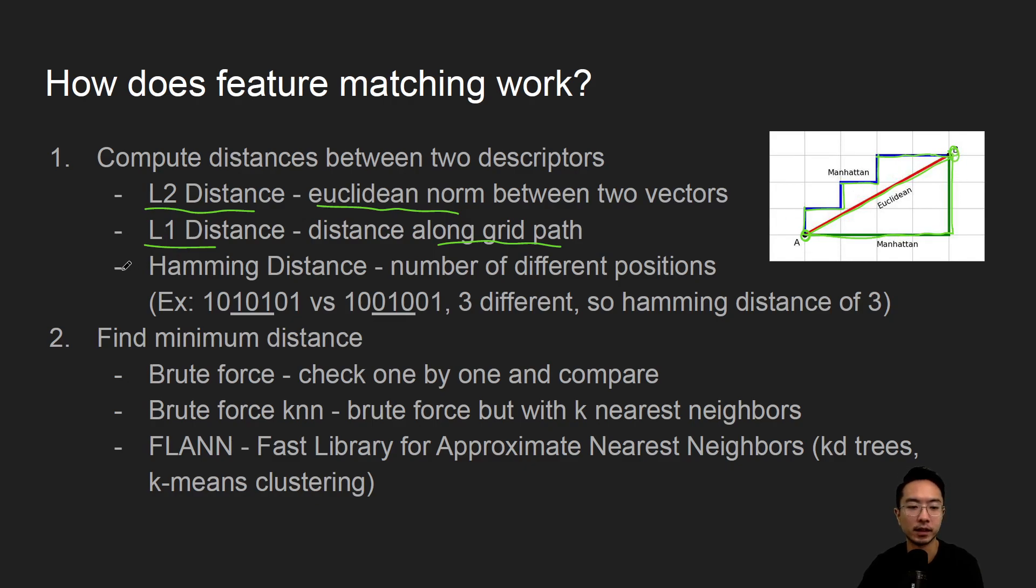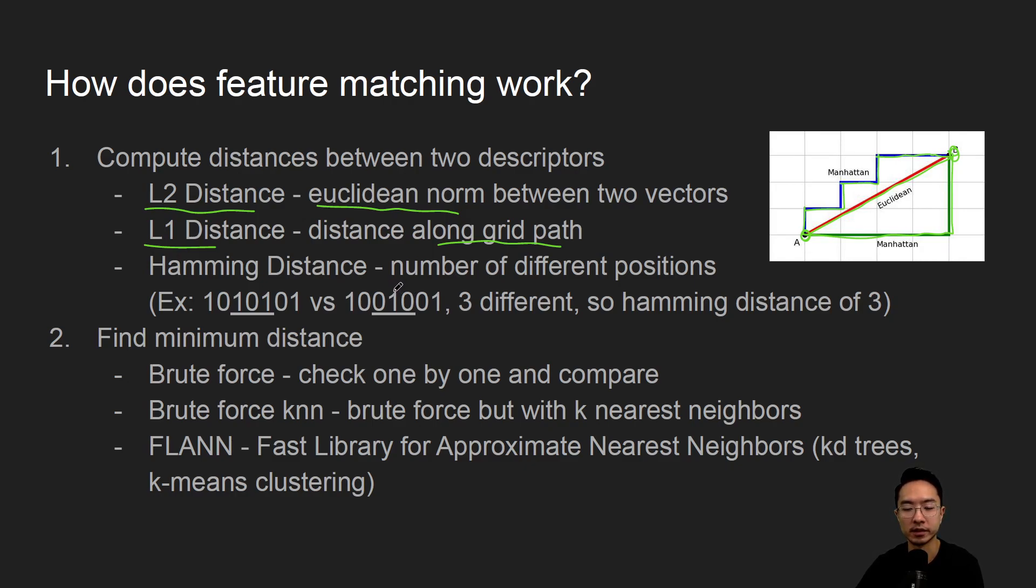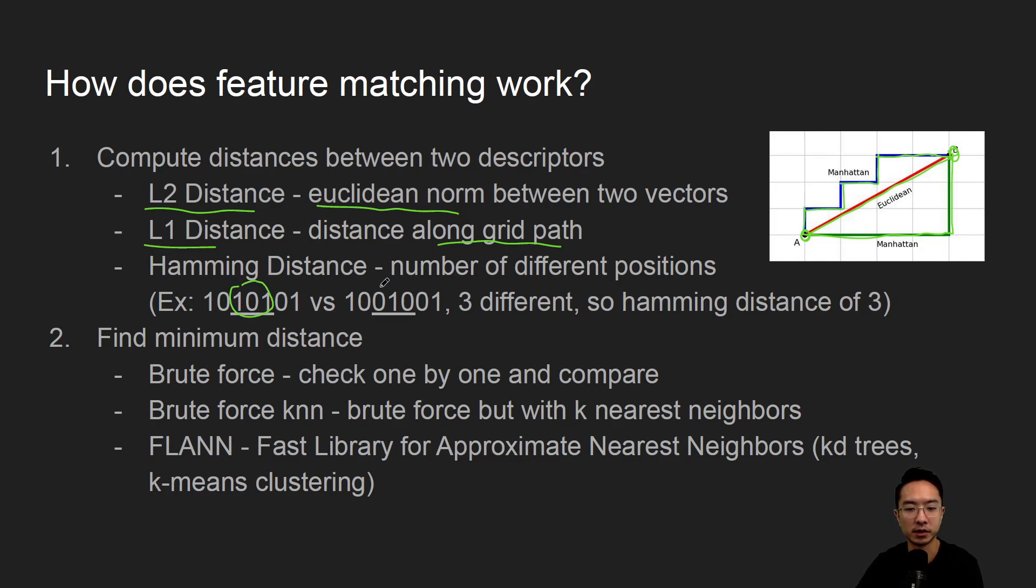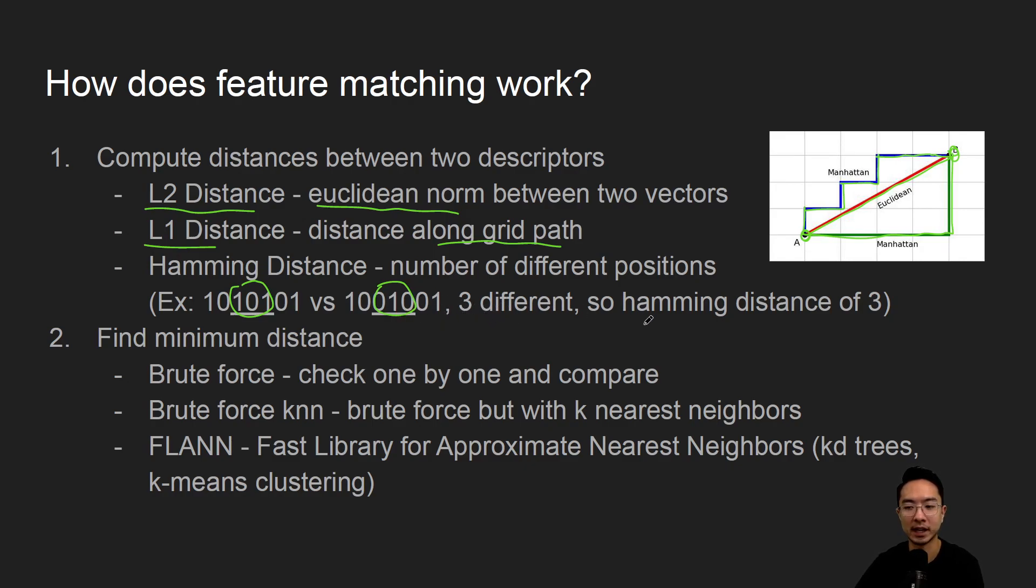And then the third one is called the Hamming distance. This is used for binary numbers. What this looks at is the number of different positions between two vectors or arrays. You notice here that these three values are different between the two arrays. So we say that these two have a Hamming distance of three.